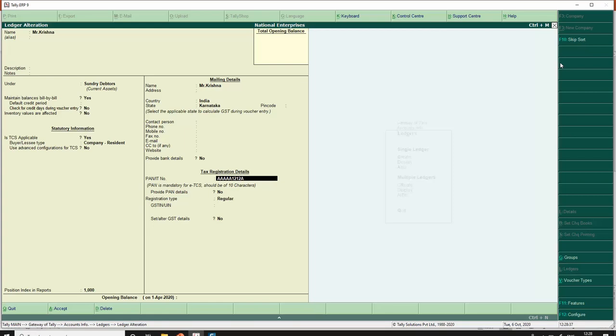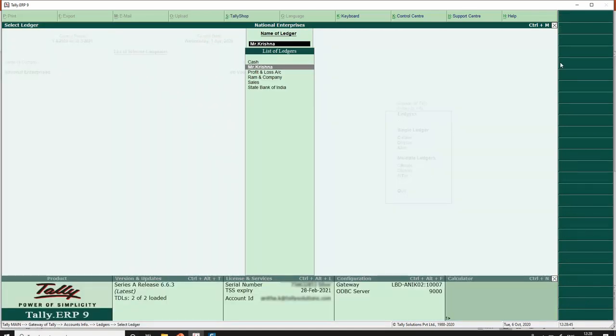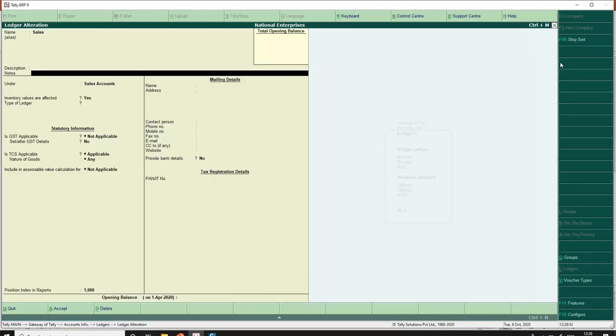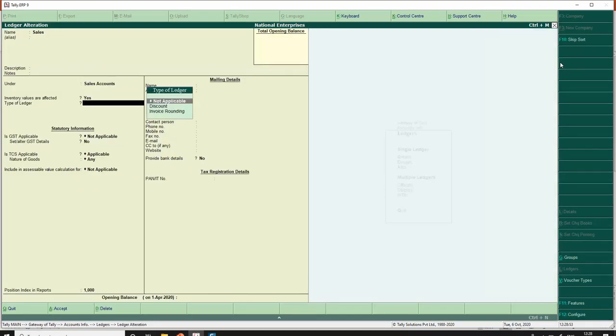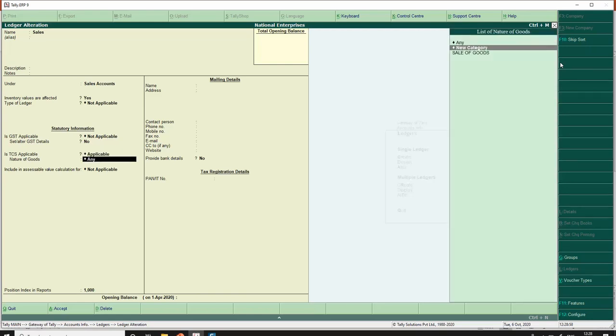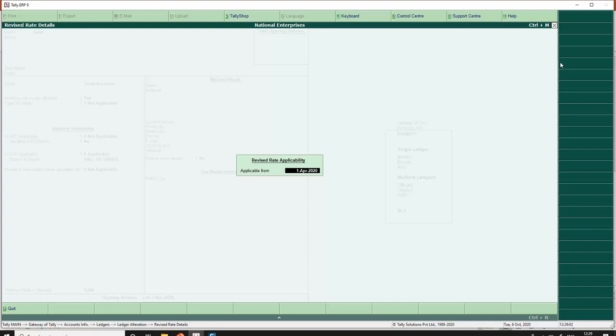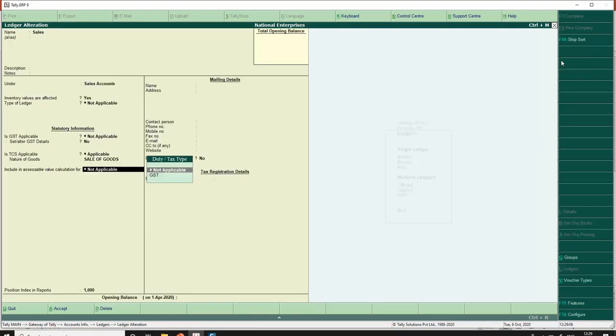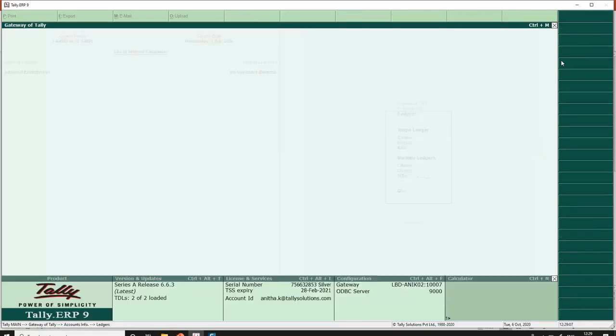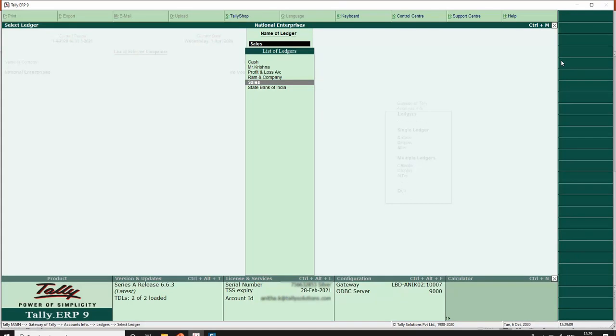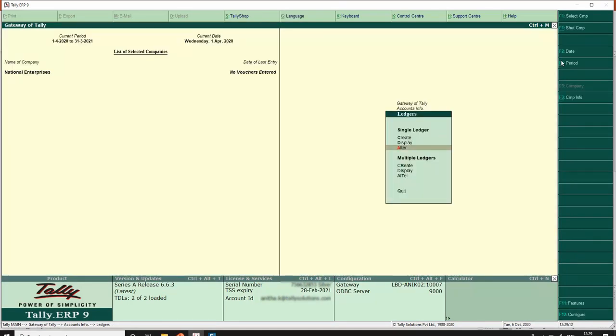The next master configuration is in my sales ledger. I need to enable this sales ledger for TCS. So I go here, 'Is TCS applicable' I make this as applicable, and nature of goods I select it as 'Sale of Goods'.